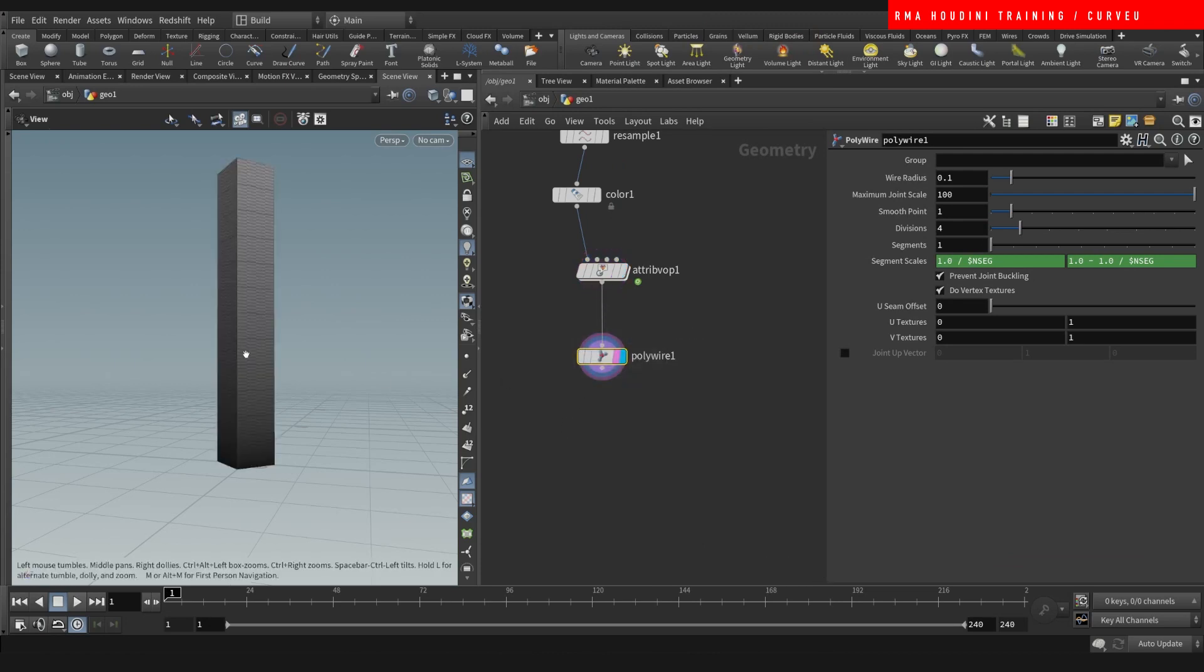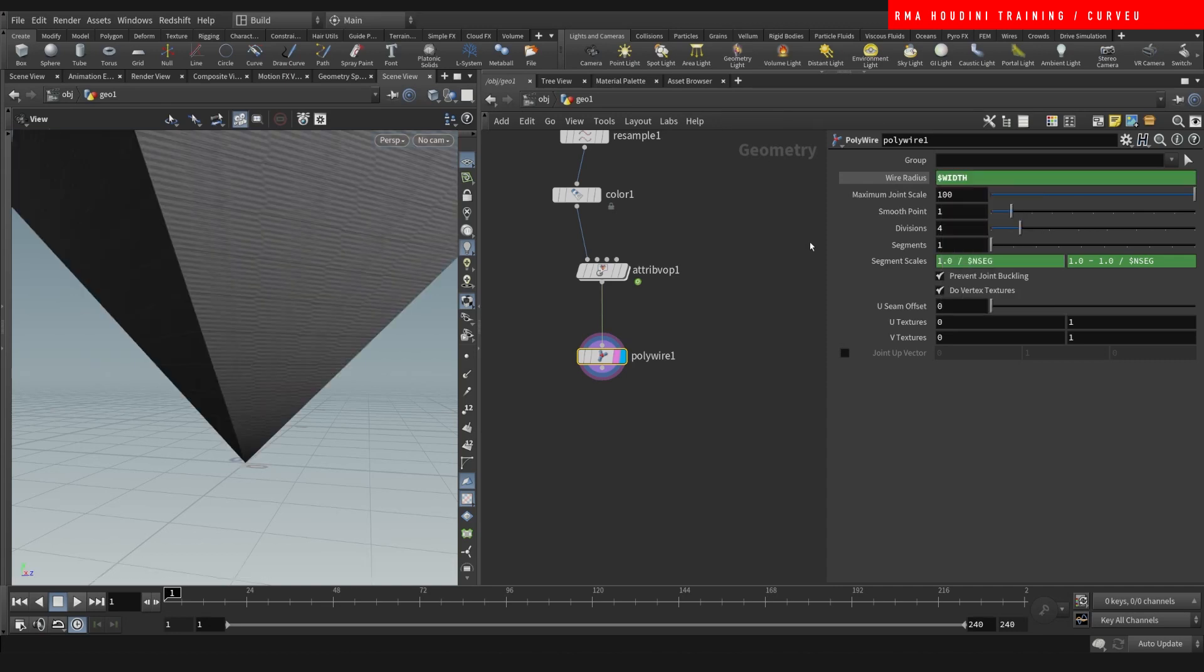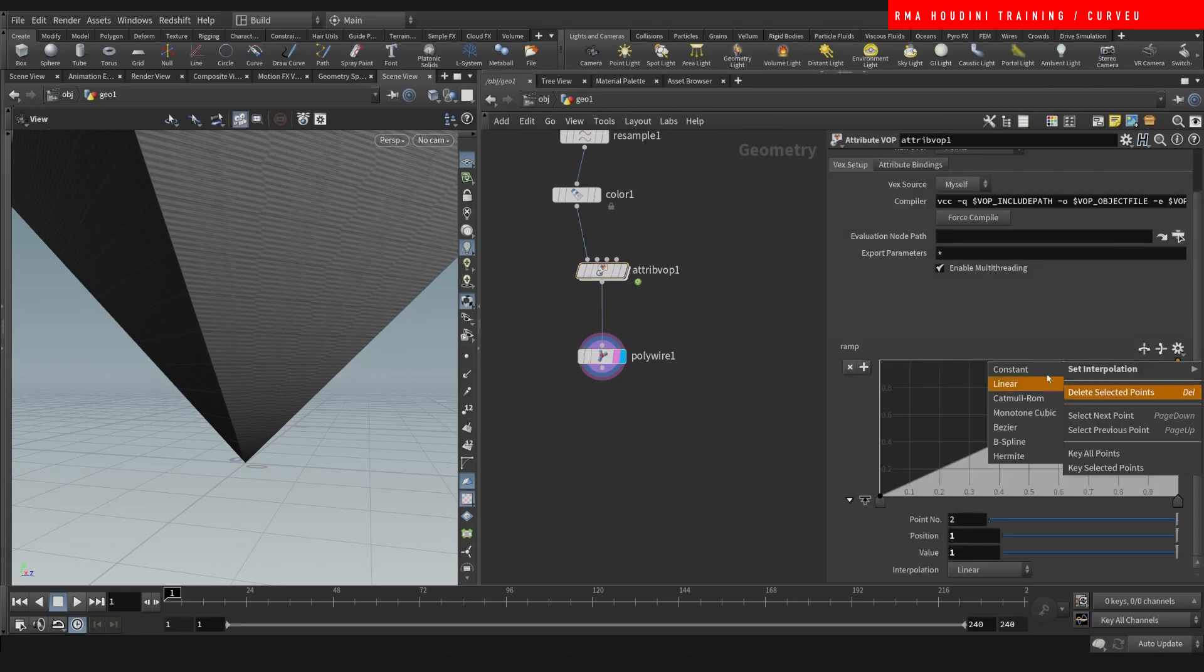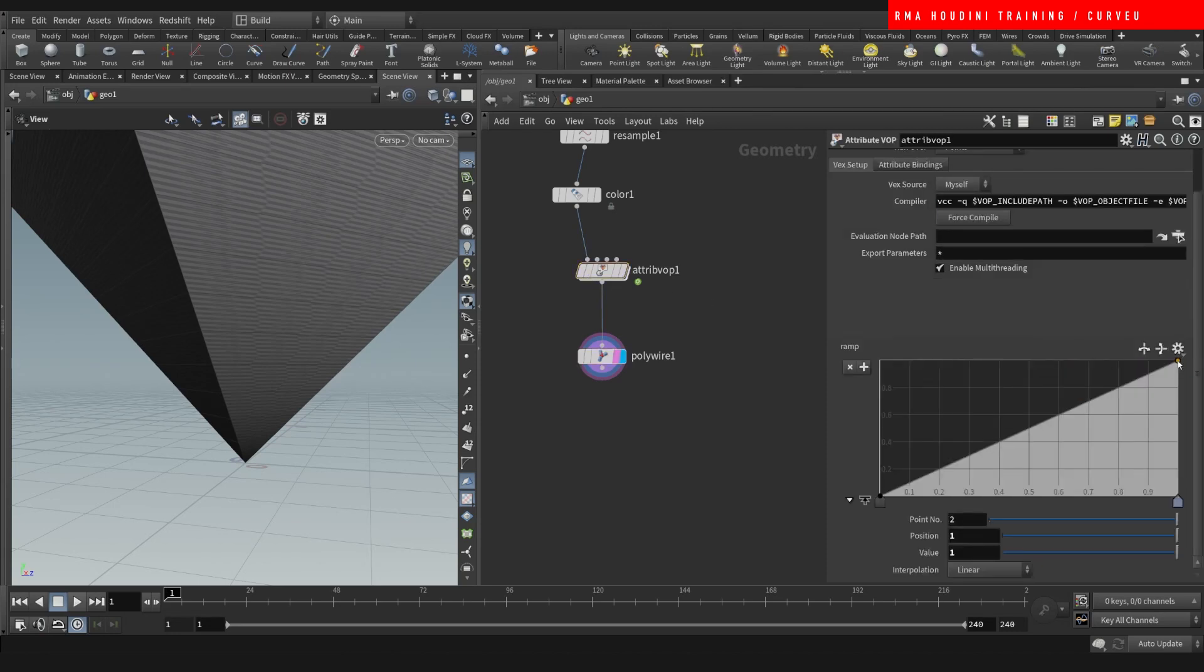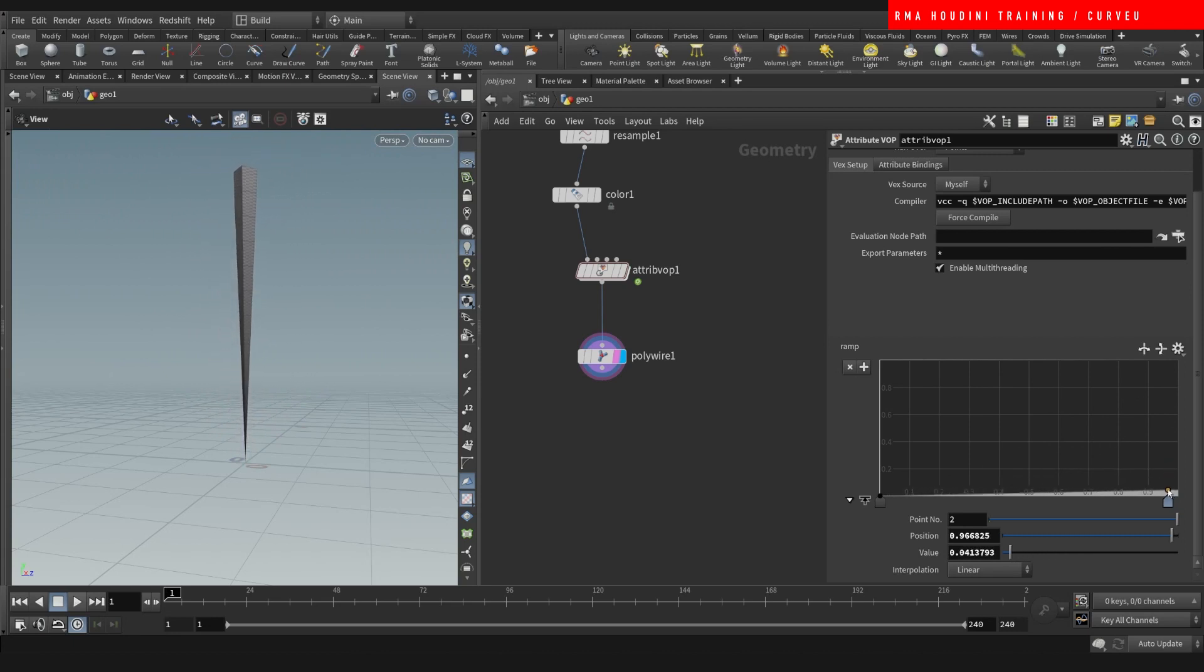And on the polywire, we want to extrude this based on the width. So in the wire radius, we're going to do dollar width. And it has to be cut block. And it has to be just like this. And then here, we now have control over the width.